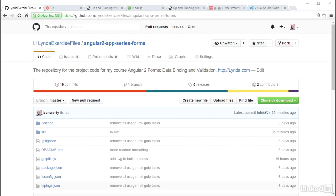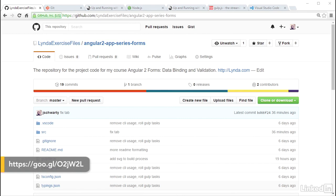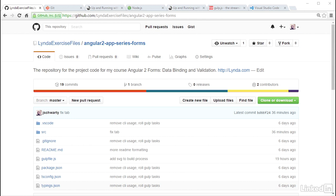I have created a GitHub repo at the URL below that you can use to pull a copy of the project files used in this course. If you have a GitHub account, feel free to fork the repo to be able to work on your own version of it if you like.